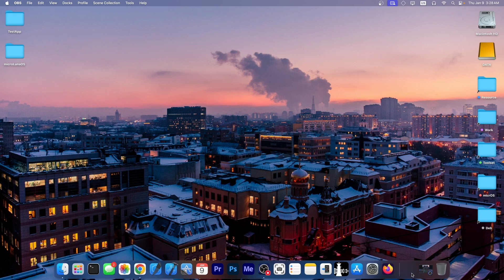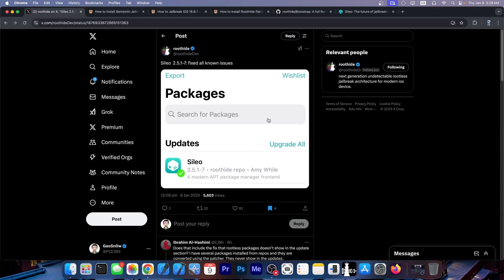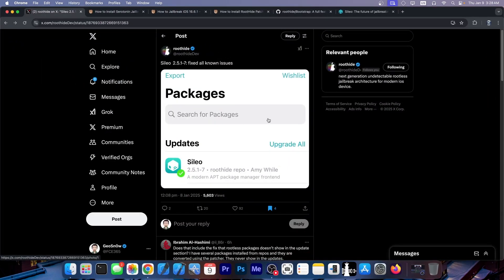It also works on Serotonin. Now the update is available at Cydia version 2.5.1-7 and this one says it fixed all known issues.